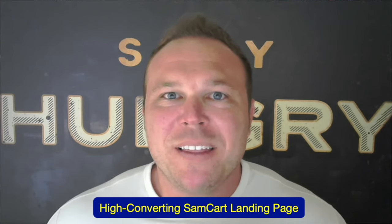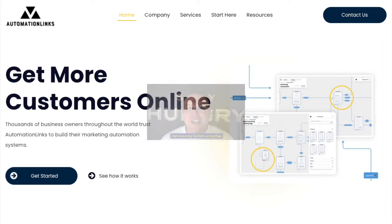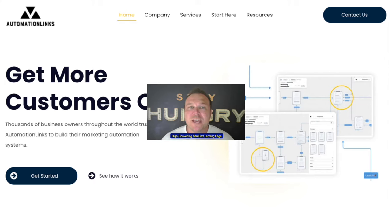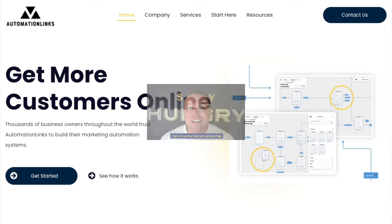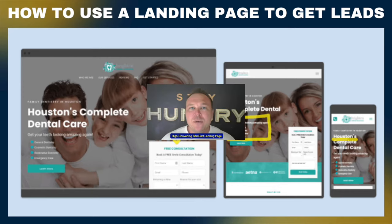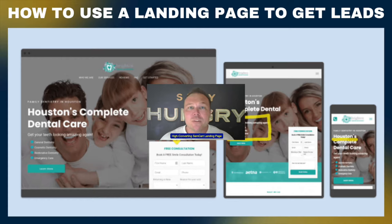Hey, how's it going everyone? Brad Smith here, your marketing automation consultant. I own automationlinks.com where we help you get better results online. Today I've been looking forward to making this video. It's about SamCart and landing pages — why you would need a landing page to use with SamCart with email automation to get better results.